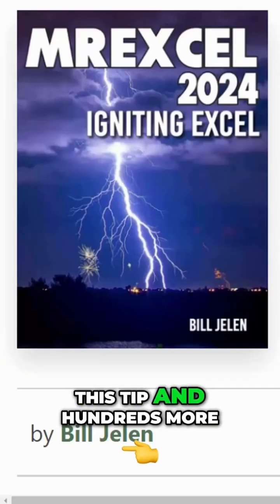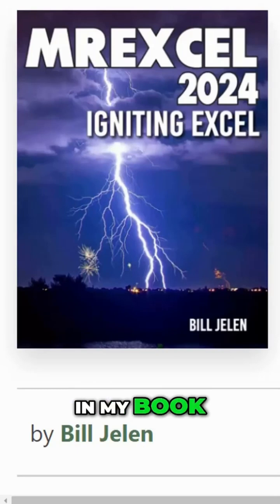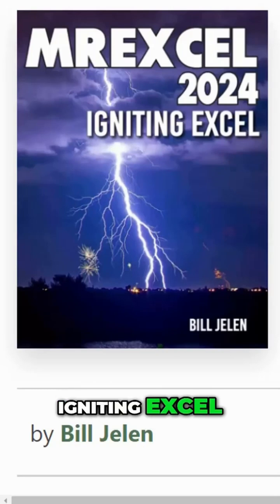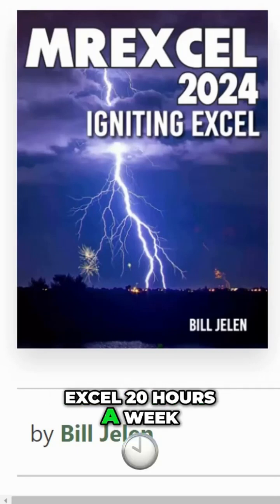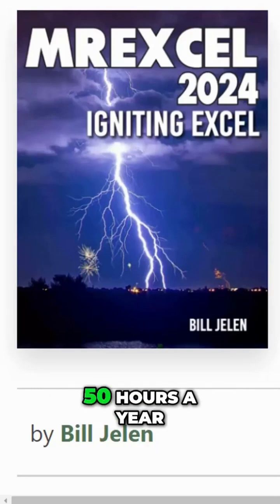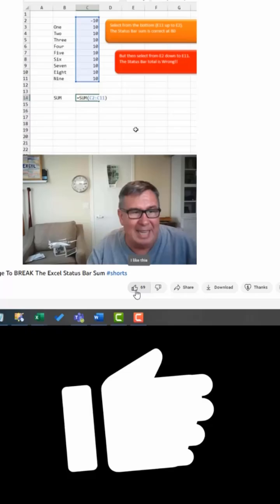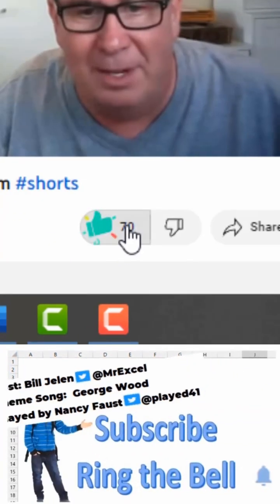This tip and hundreds more are in my book, MrExcel 2024, Igniting Excel. If you use Excel 20 hours a week, you'll save 50 hours a year with the tips in this book.